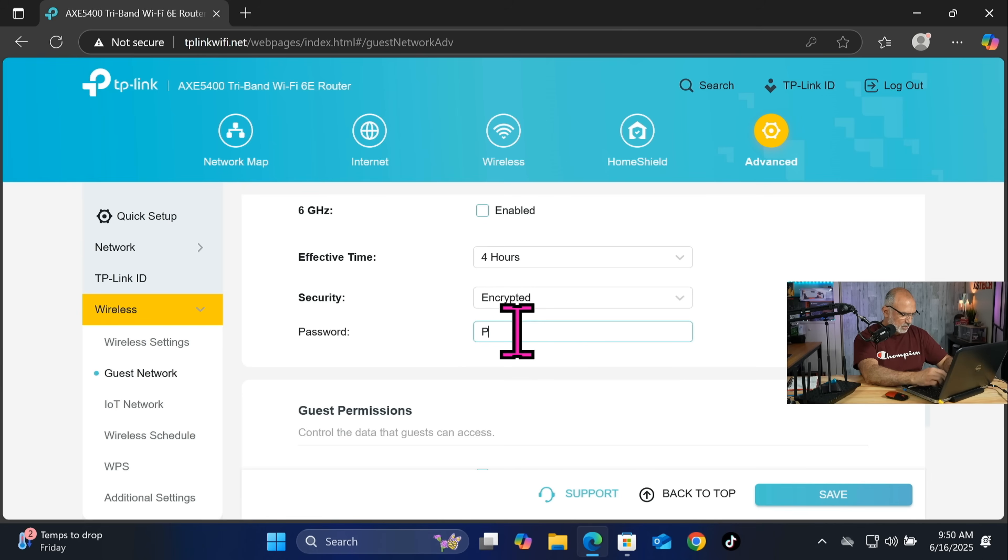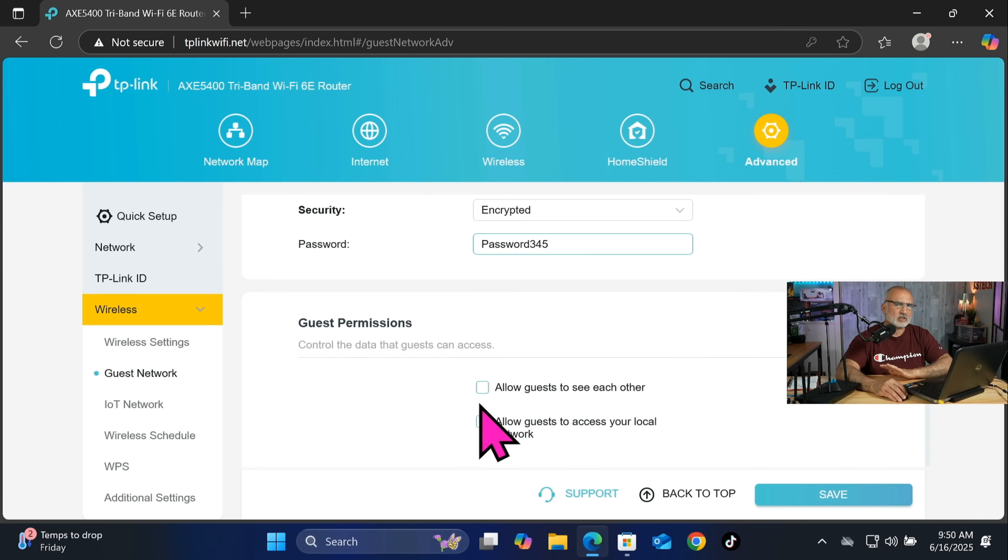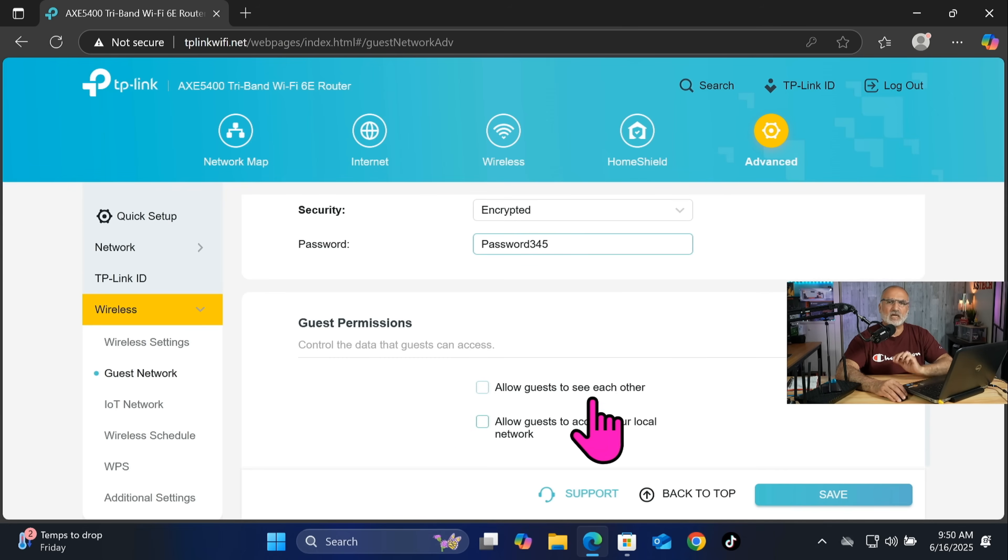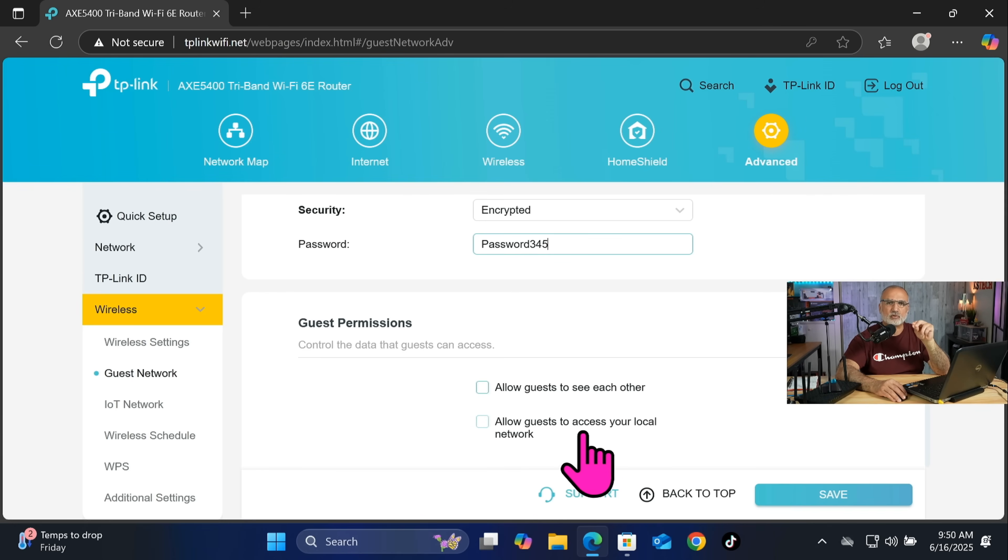Of course I'm gonna put any password and this is only for the purpose of this video. And scroll down and here make sure that none of these checkboxes is checked. So the first one will not allow your guests to connect with each other on your home network, and the second one will not allow the guests to access your real home network. And then click on save.